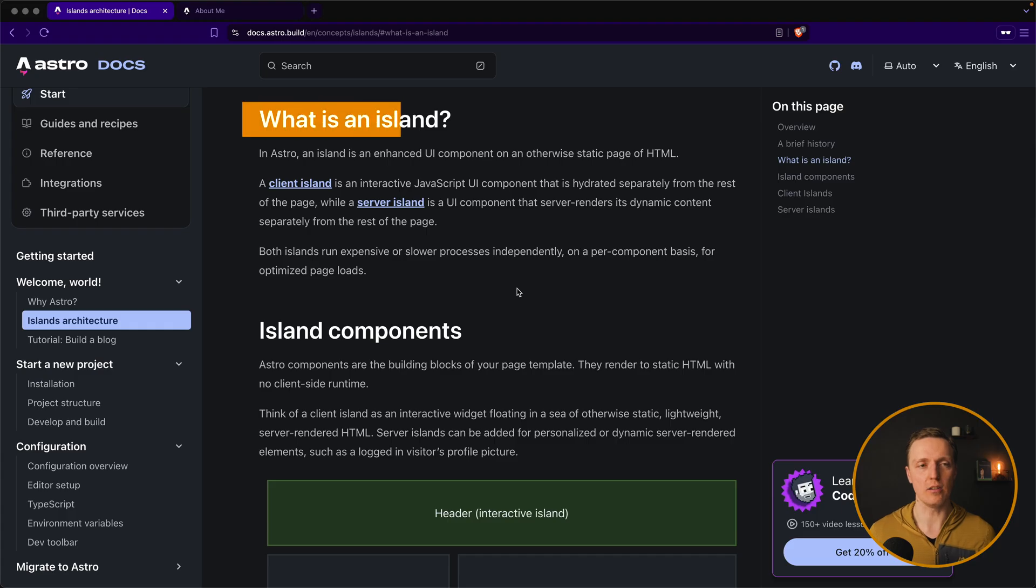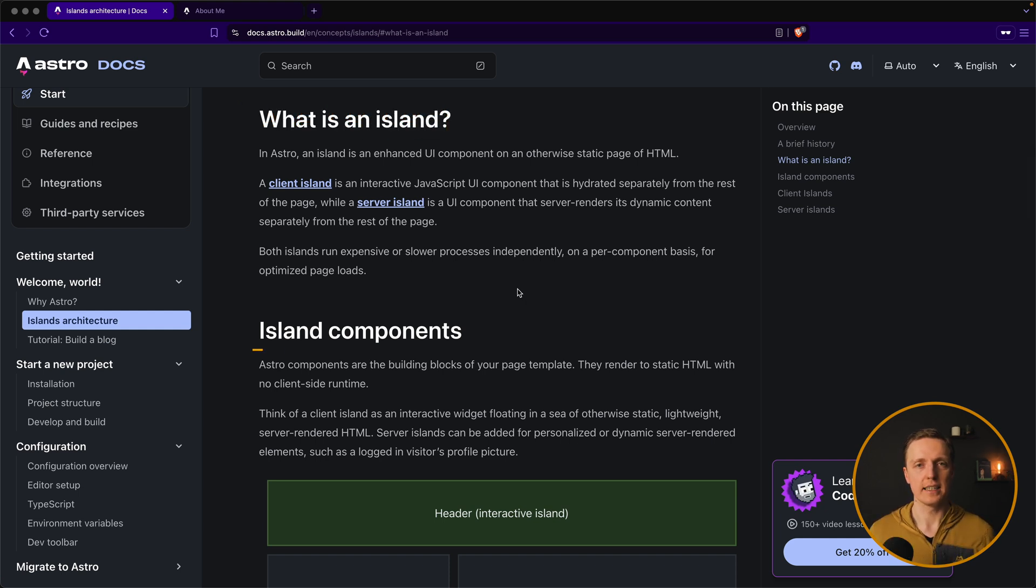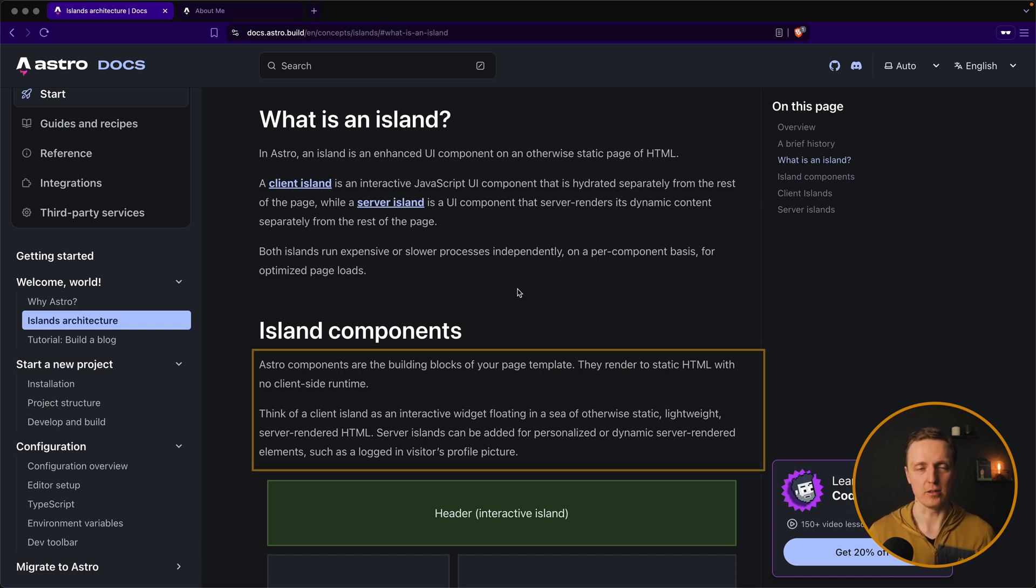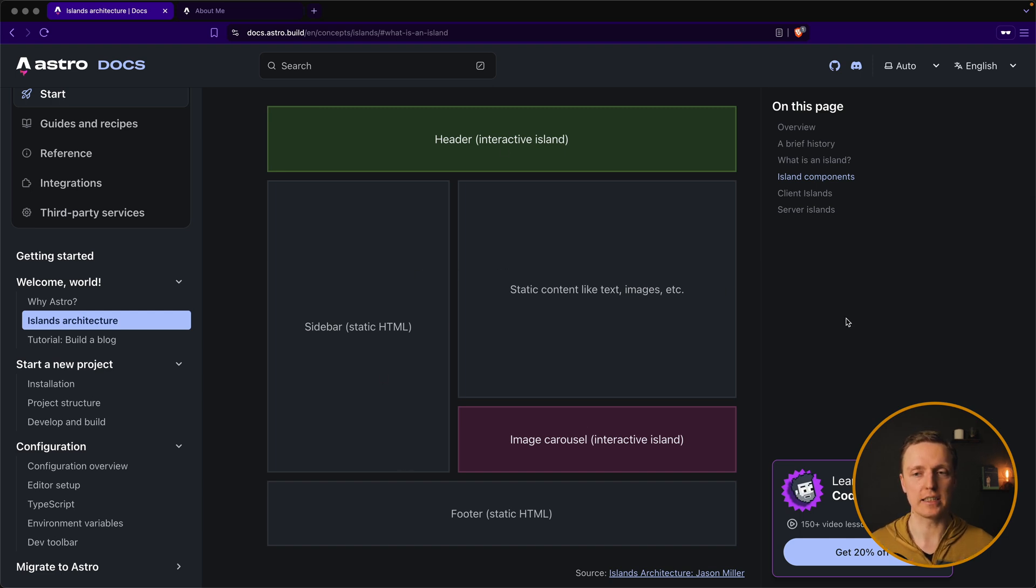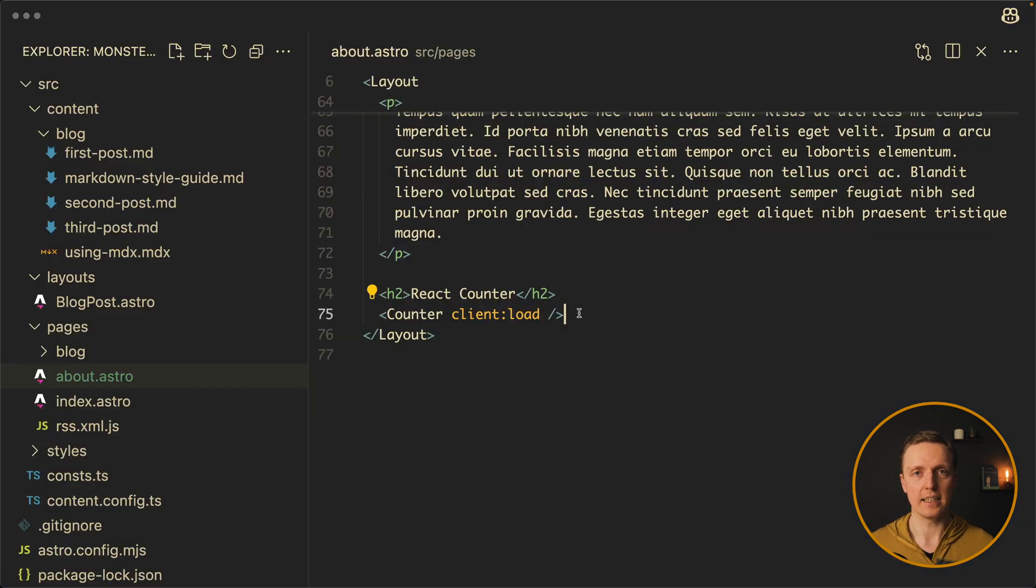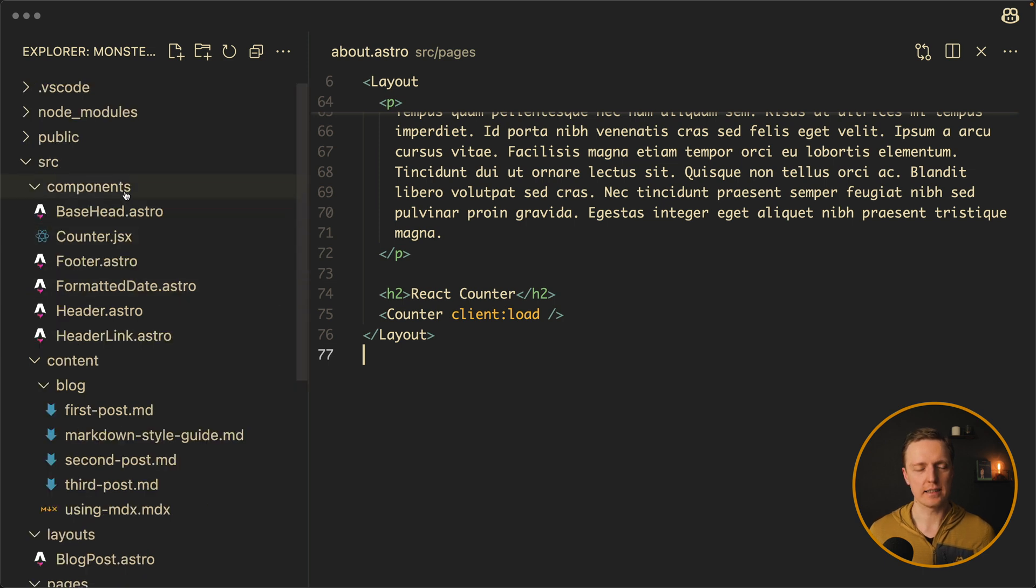So inside Astro we have this possibility to have different rendering. And basically we have three different ways of rendering integration or how it is called also islands. So in the documentation you can see that we have islands that can be either a static HTML or a client piece of code or a server piece of code. For example on your page you can have static content but additionally two interactive islands on the client side. And this is exactly our client side island. But what about server islands?